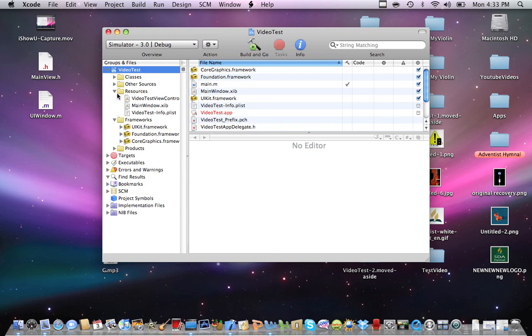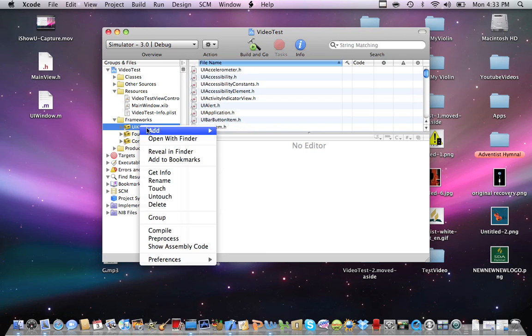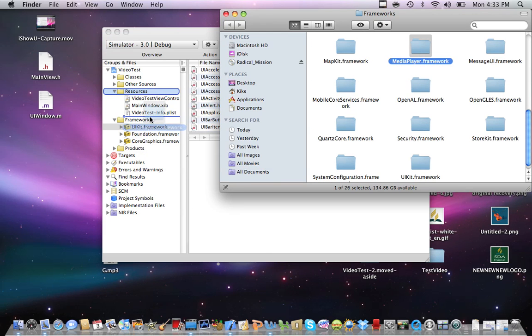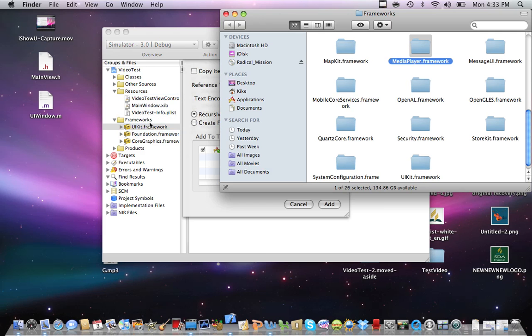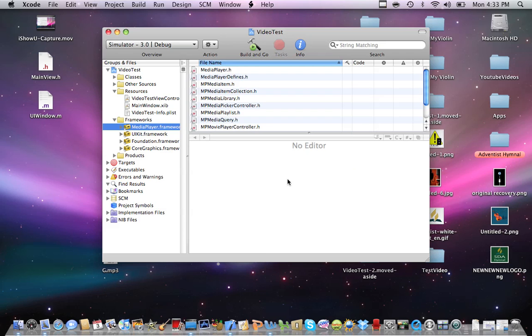We're going to open up the frameworks and the resource folder. Then we're going to go into your frameworks folder and UIKit framework. You're going to right click on it, Reveal in Finder. Now here we're going to drag the media player framework into your frameworks folder. Close it. Hit add.